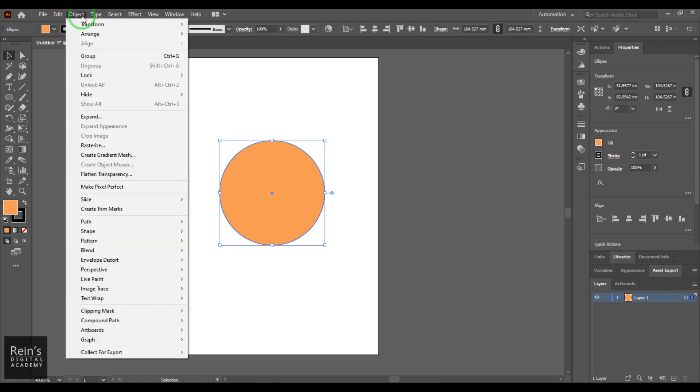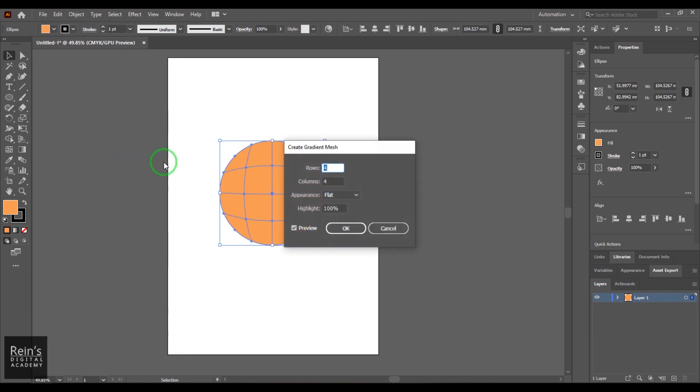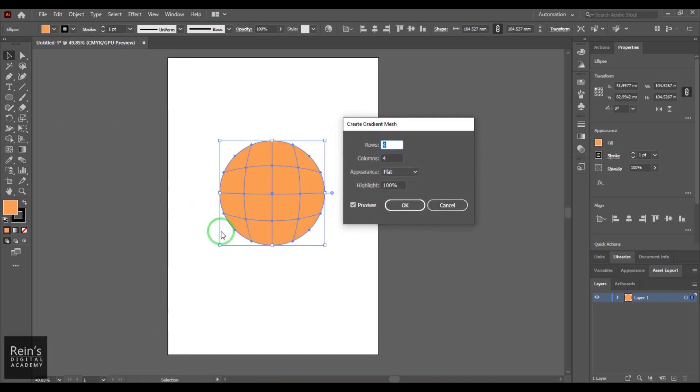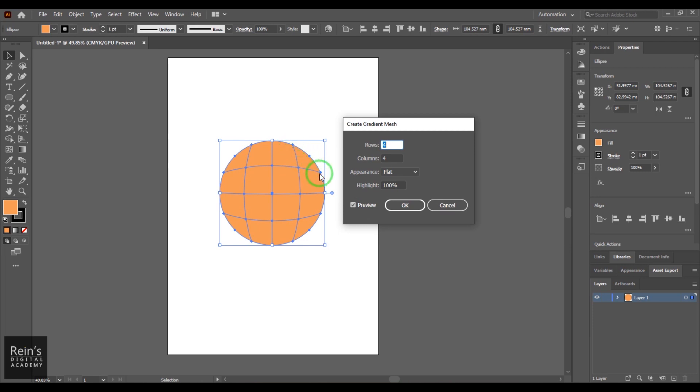You can use any of the other shapes also for this to work. Select that, go to Object, and then choose this tool called Gradient Mesh. So when you do that, the shape what we have created earlier has got some vertical and horizontal grid. Generally, the shape between these lines is called a mesh patch.